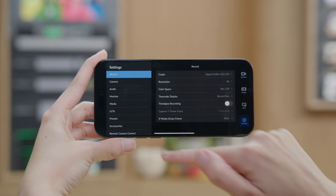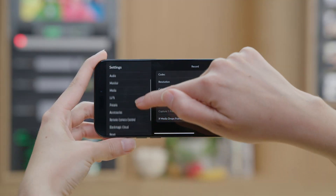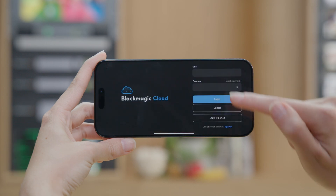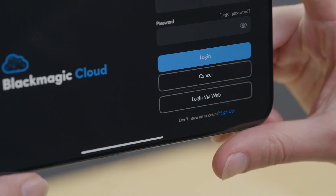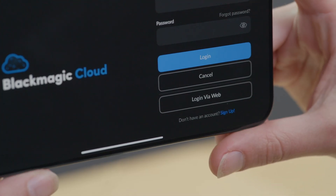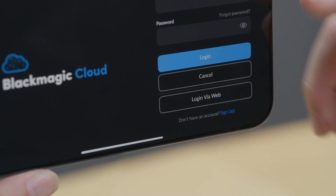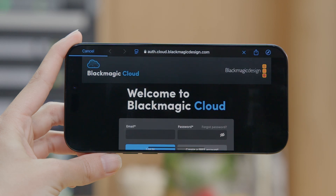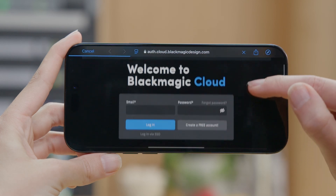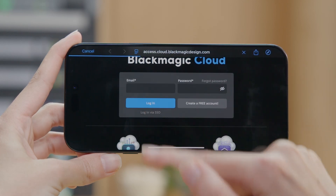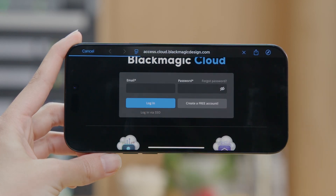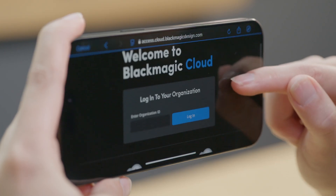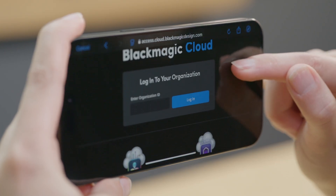When logging into Blackmagic Cloud, there is now a Login via Web button that will take you directly to the Blackmagic Cloud web interface. For organizations, you can log in using single sign-on. Simply select Login via SSO for a quick and easy way to access your organization server.